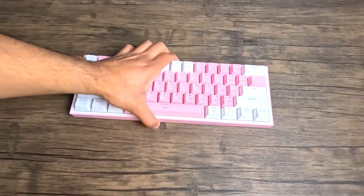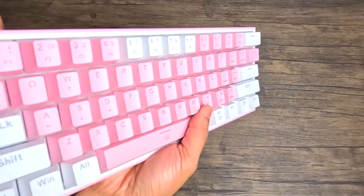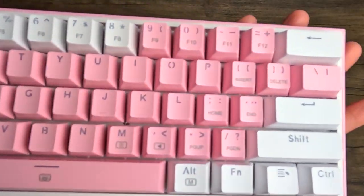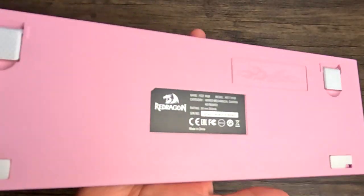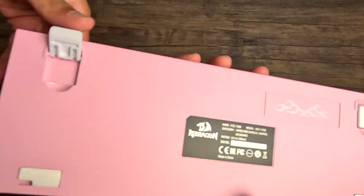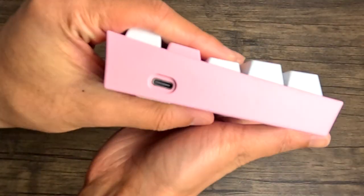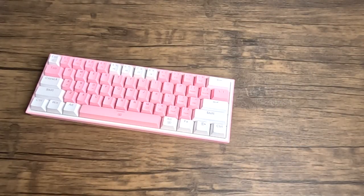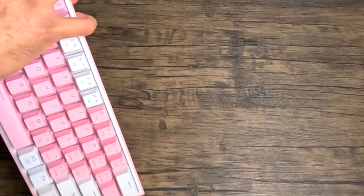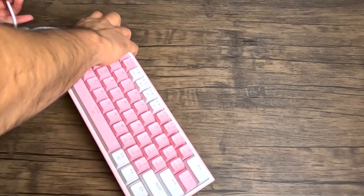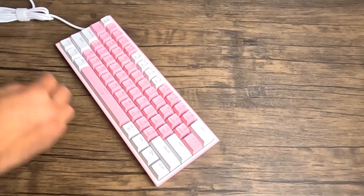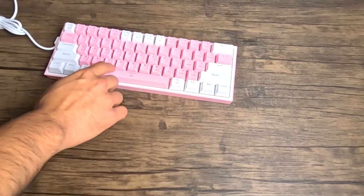Now we have Red Dragon's K617 Fizz mechanical gaming keyboard. Red Dragon is a household name for gaming keyboards. But I personally love the K617. It's a 60% keyboard with 61 keys. It has 20 backlight modes, a driver to customize it however you want, hot swappable, and full anti-ghosting.